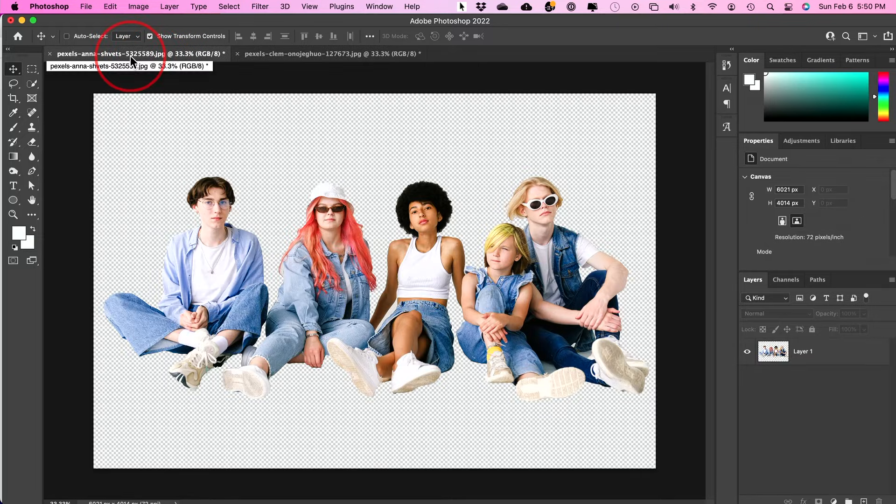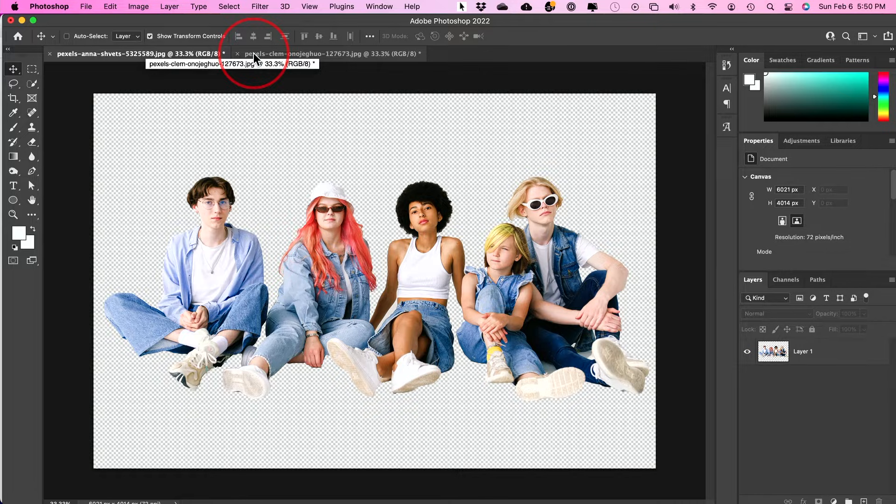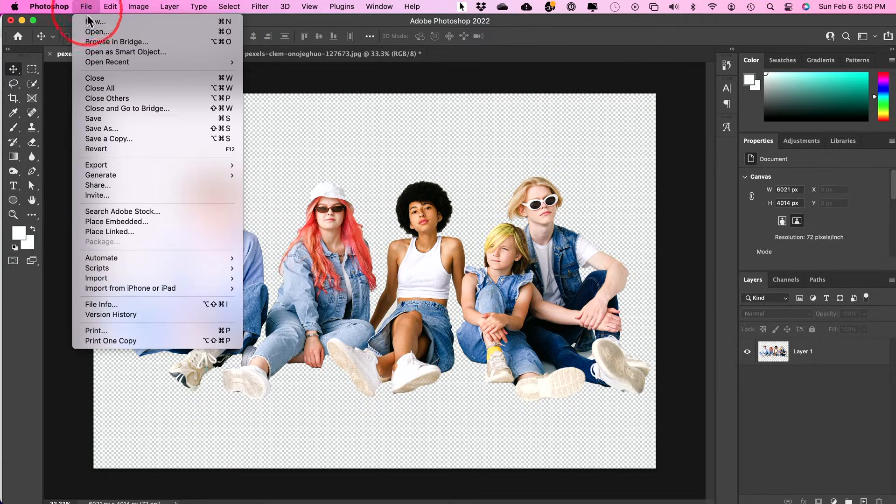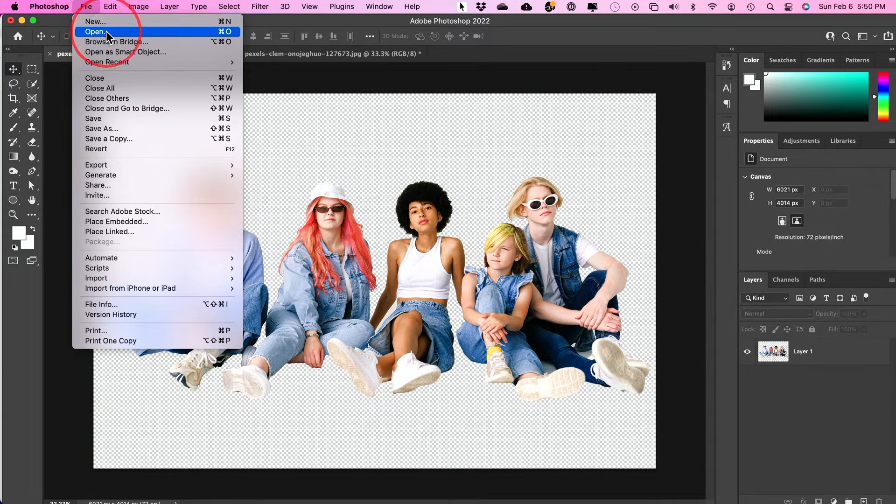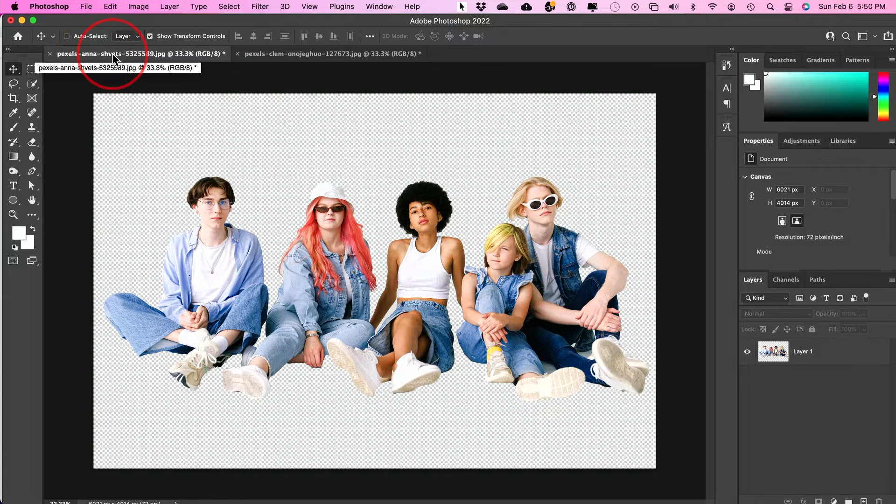The first thing you want to do is make sure both images are open in two different windows. So all I did was go to File and Open, and I found the image on my computer and I opened it.